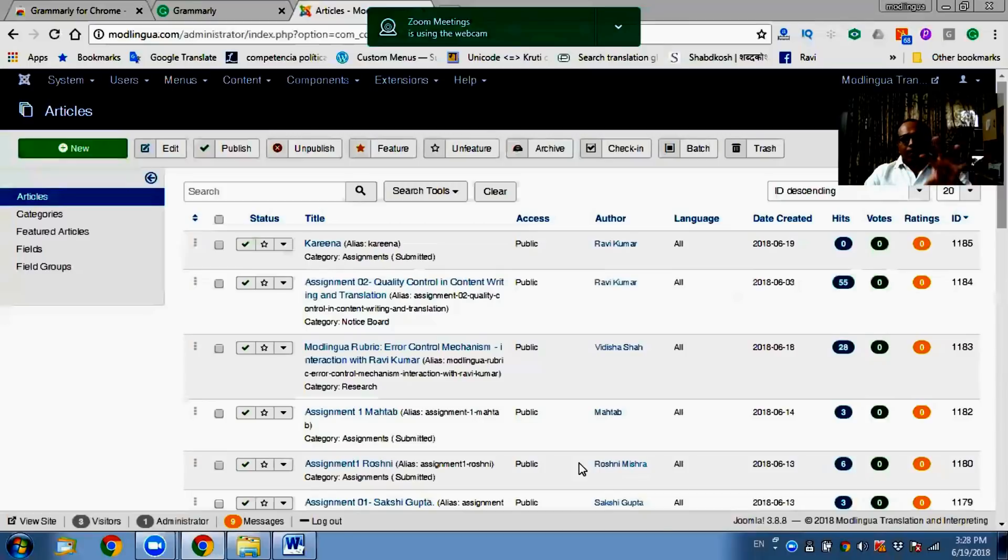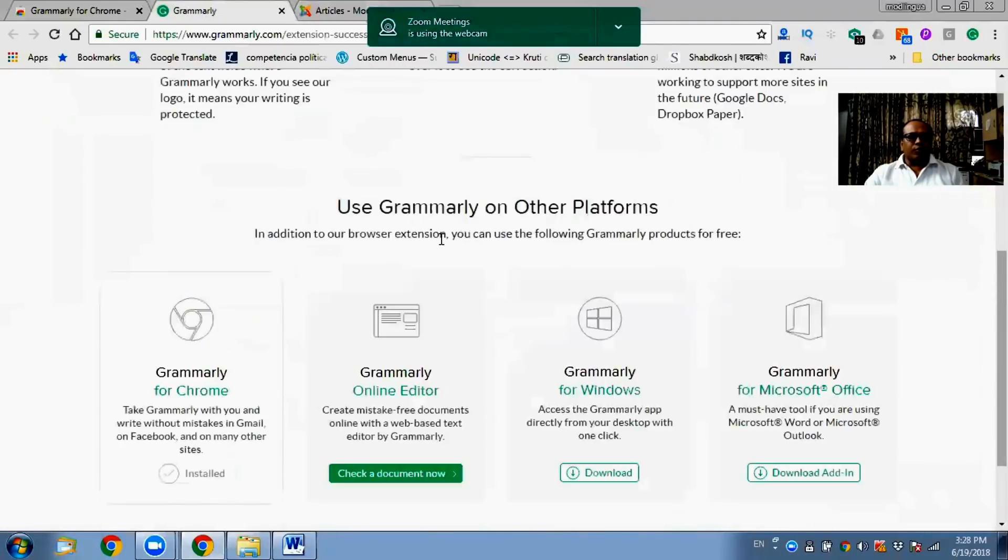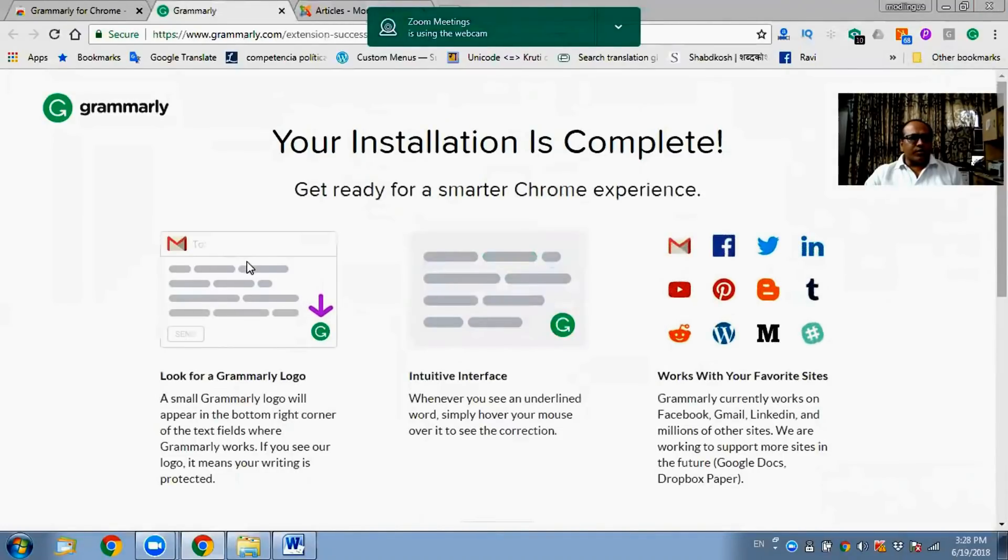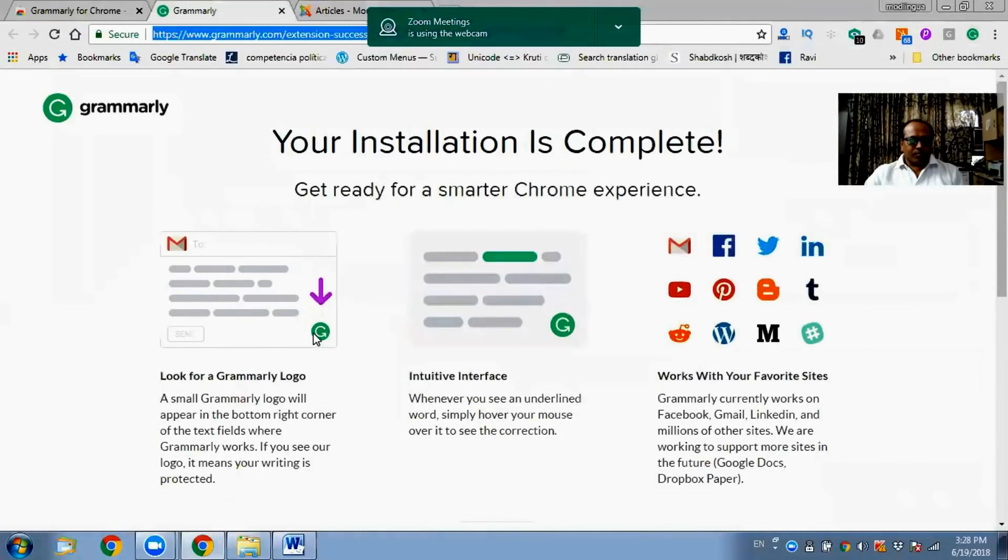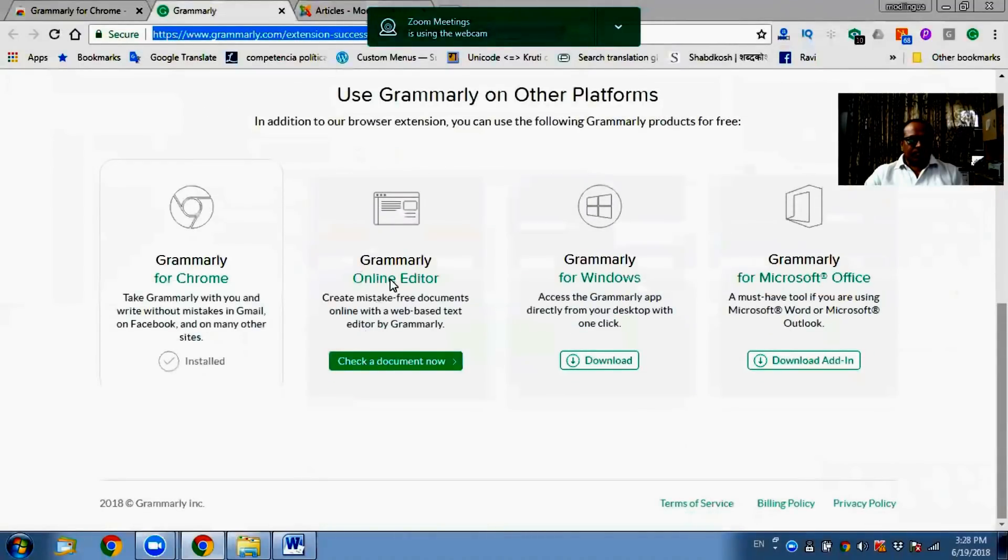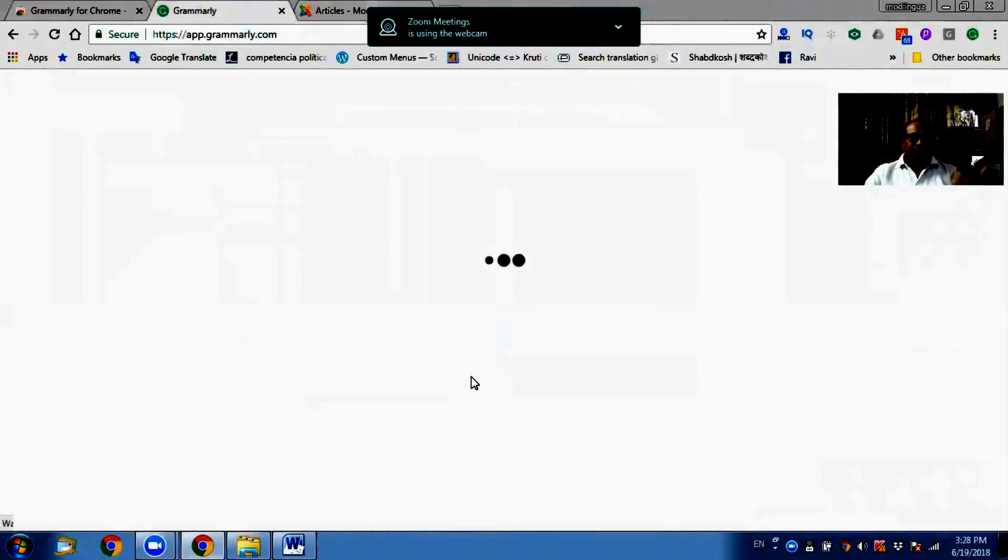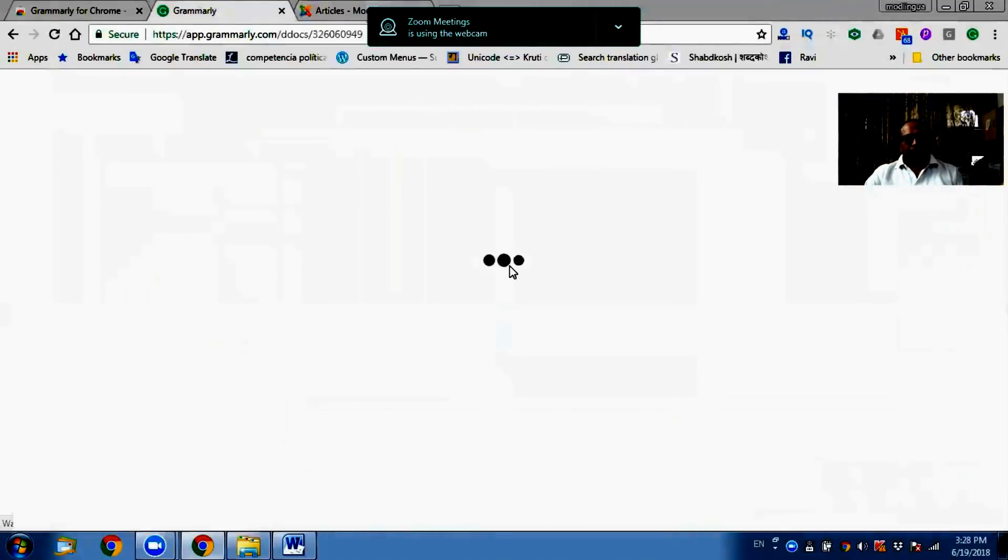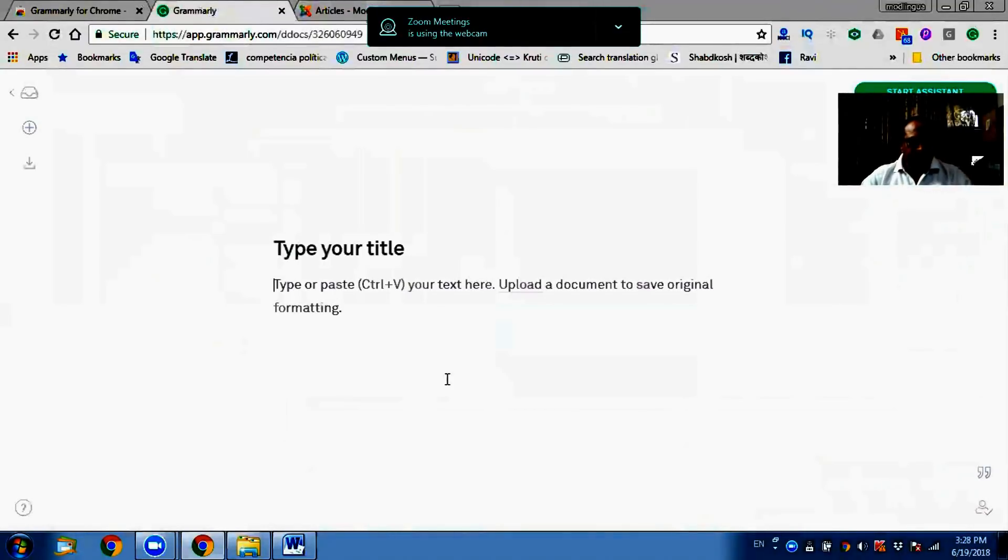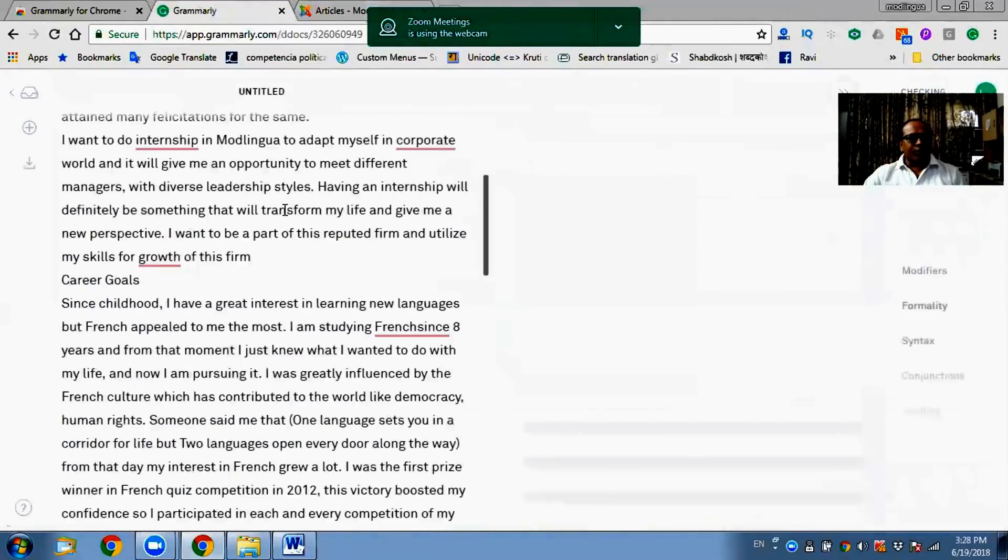So this was a process of using this tool online. But if for some reason you are not able to do corrections online, what you can do is just go to Grammarly and go to online. Here this is called online editor. So instead of using my own online platform, if you don't have one, you can come here, upload the text. For example, I had this one.